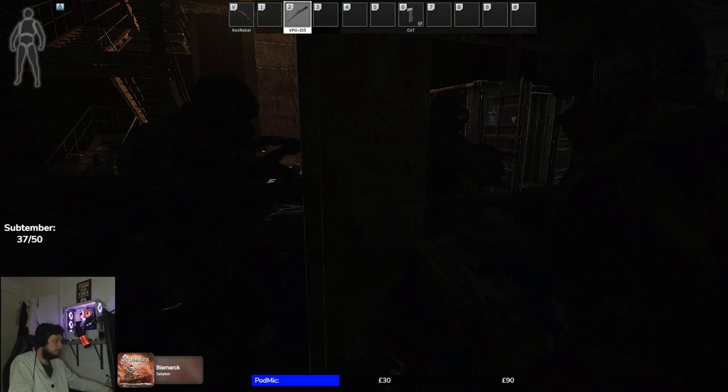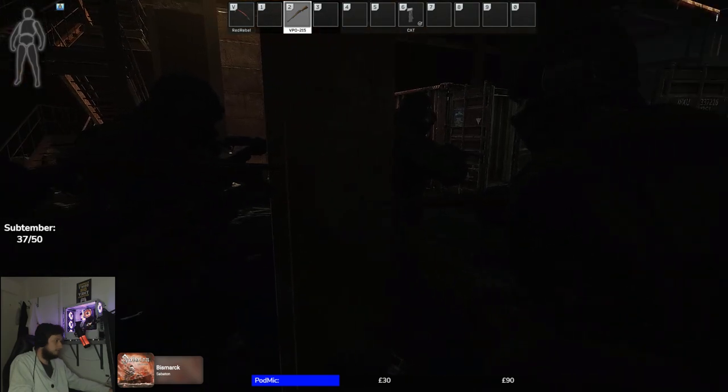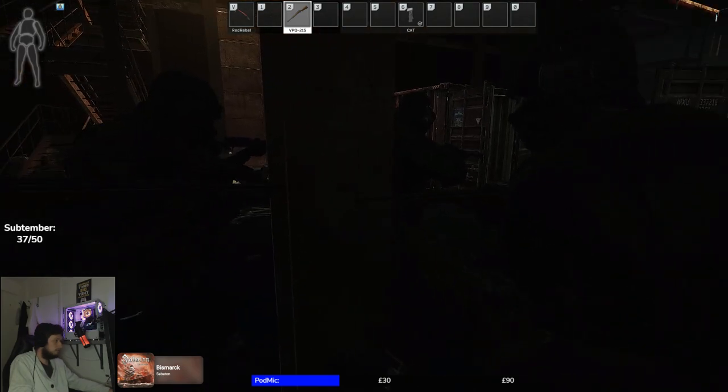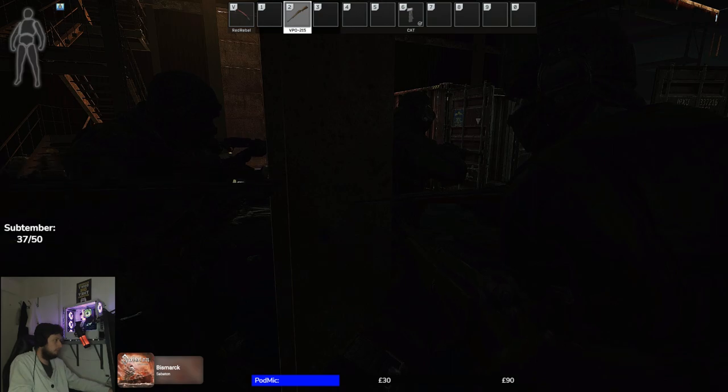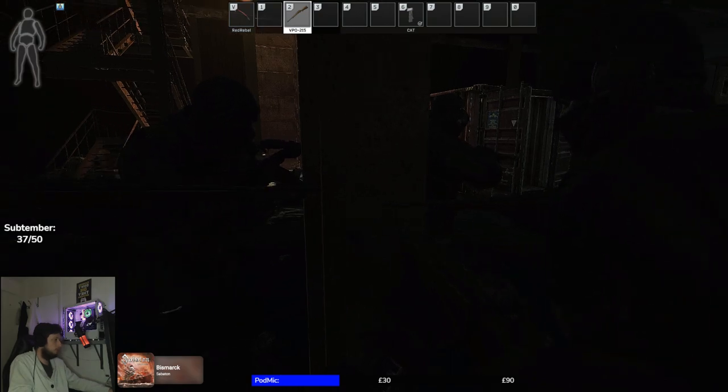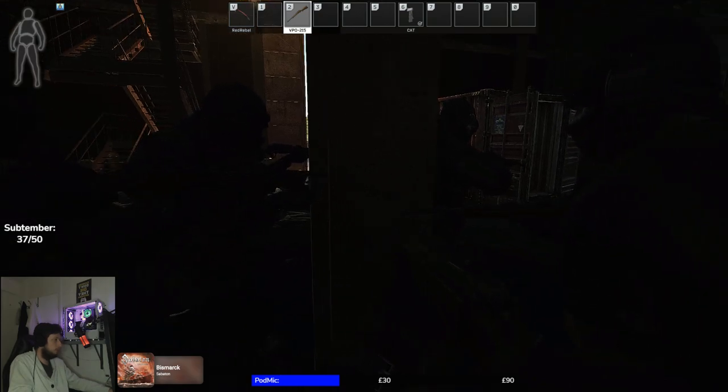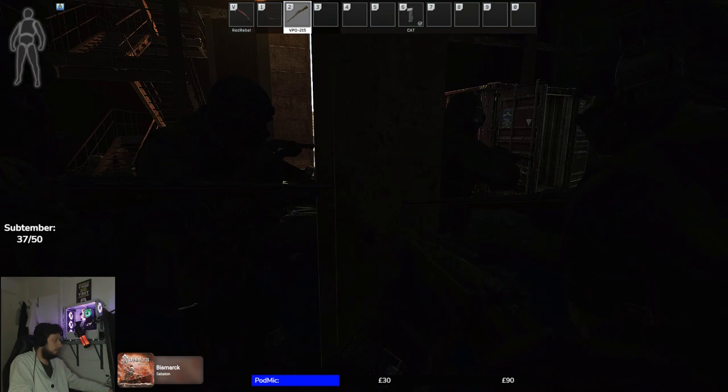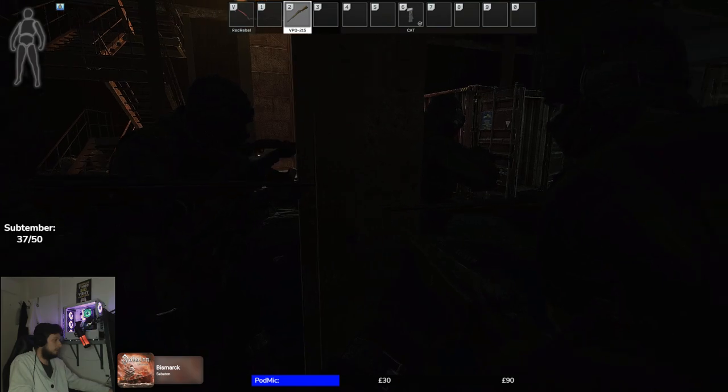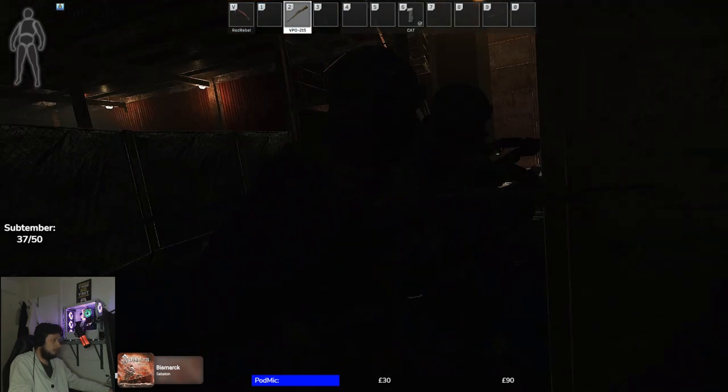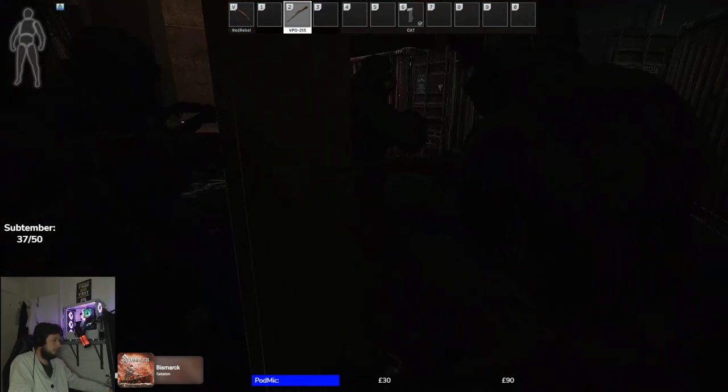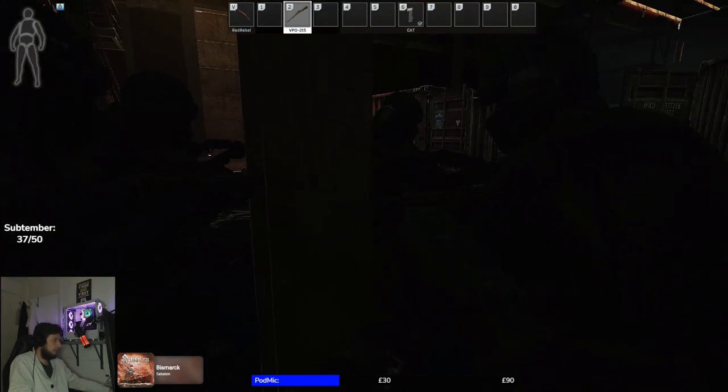So first we count to 3 and on 3 we are 1. Yes. And then I count again to 3 and then on 3 again we can start killing. So we're running to... Okay. Inside, not upstairs, okay.